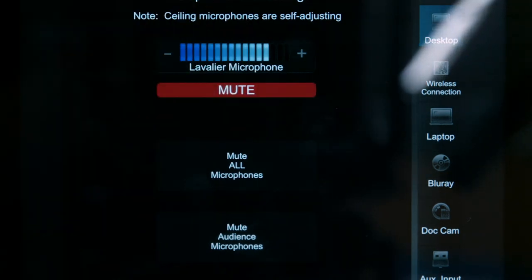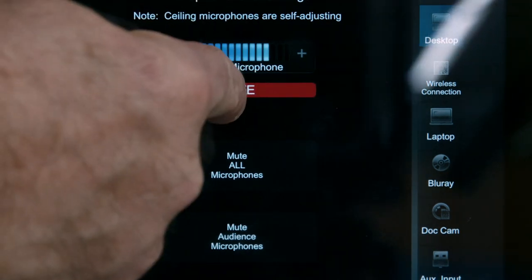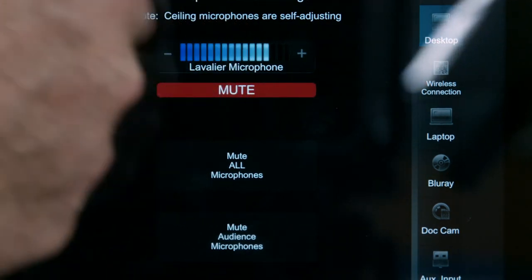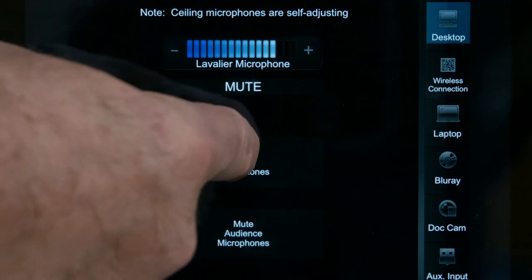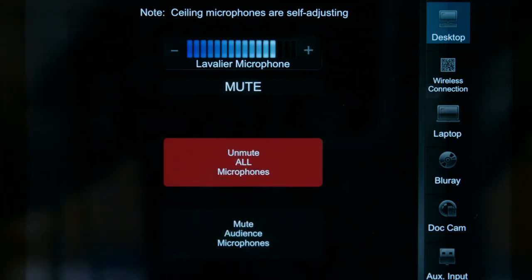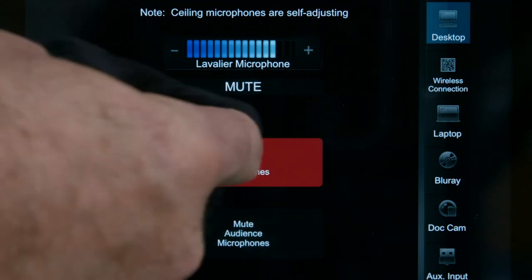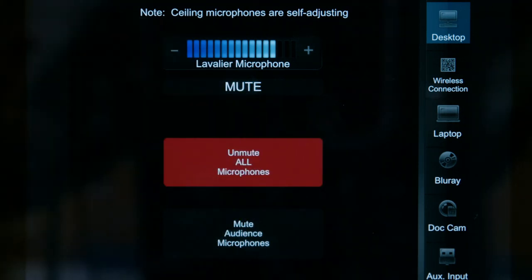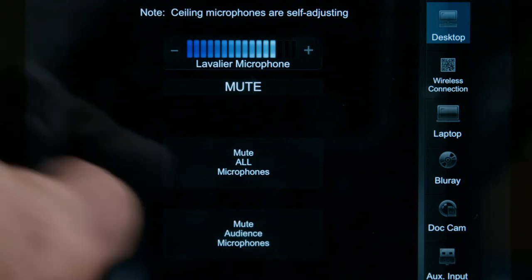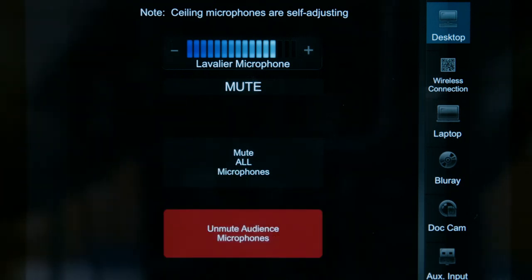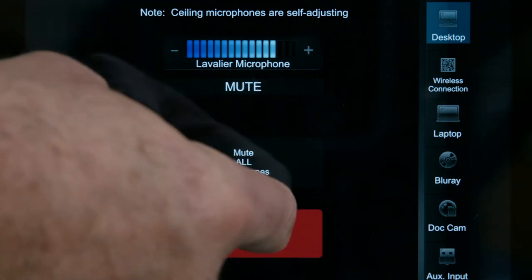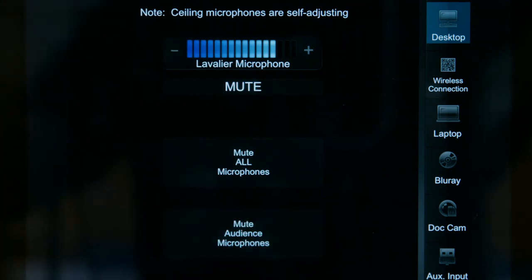Press the mute button to mute and unmute the audio. Tap the mute all microphones button to mute all of the room mics, then press again to unmute. Press the mute audience microphones button to only mute the mics above the seating areas of the auditorium, and press the button again to unmute.